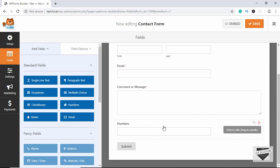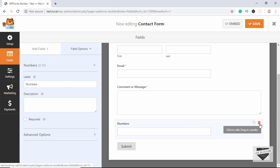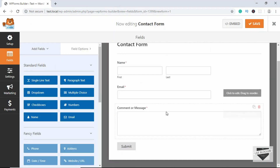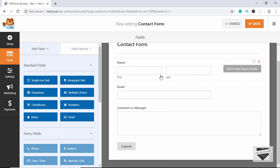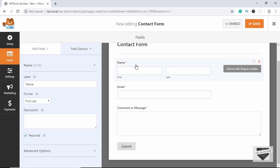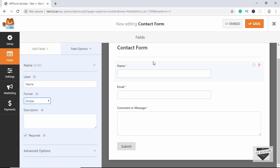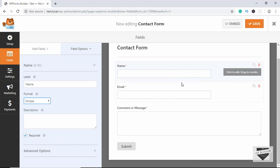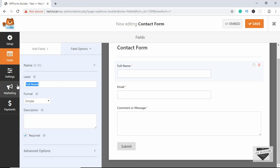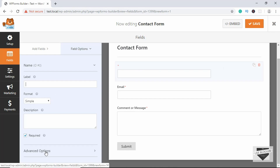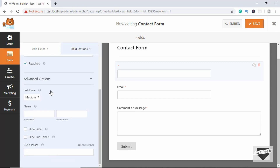Let's delete that extra field. We'll make some changes — we'll just have one field for the full name. Click on the name field, go to Format, and select Simple. We have different options here; if you want you can change the label. We'll remove the label and add a placeholder text instead. Go down to Advanced Options — we have different advanced options there.